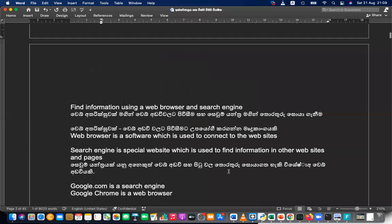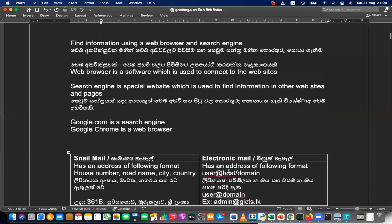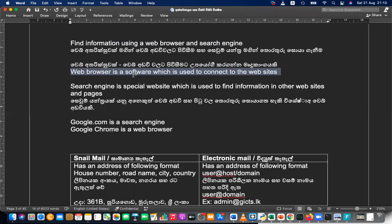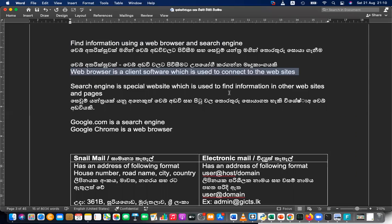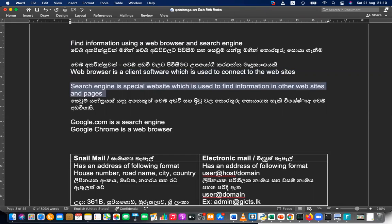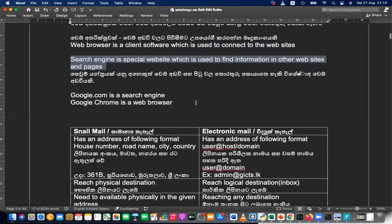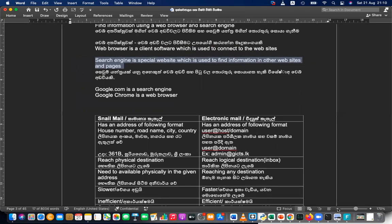We should know the difference between a web browser and a search engine. A web browser is a client software which is used to connect to any website. A search engine, on the other hand, is a special website which allows you to search web pages. You might confuse them — google.com is a search engine and Google Chrome is a web browser. These are fundamentals.